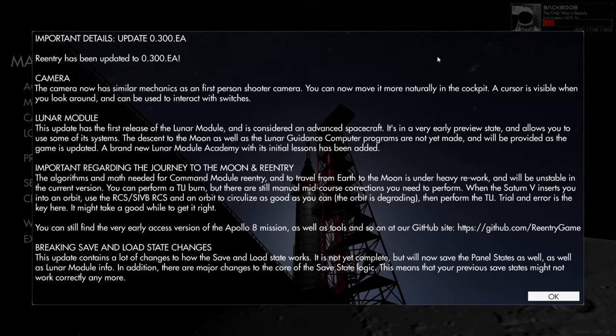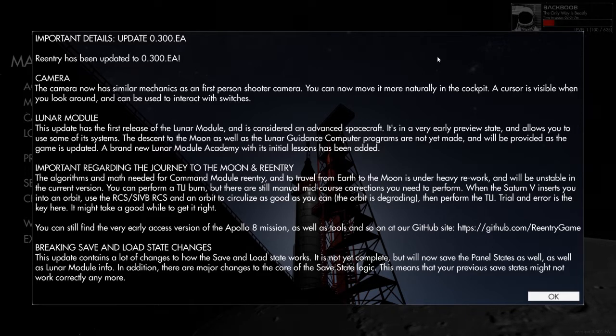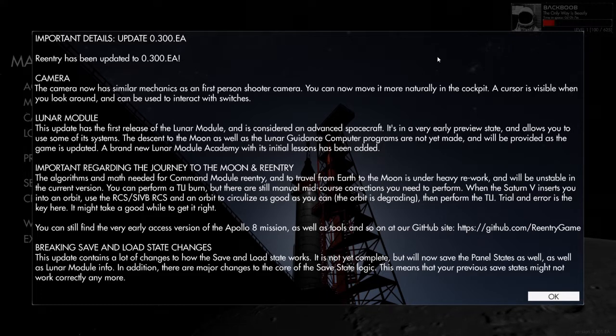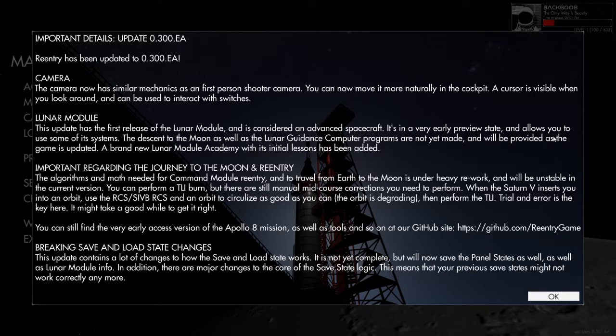I'm just having a look at this little update that they've done as well. So the camera's been changed. The lunar module, as you can see, is considered quite advanced. It's still in a very early preview setting. We can use some systems but we can't descend to the moon yet.